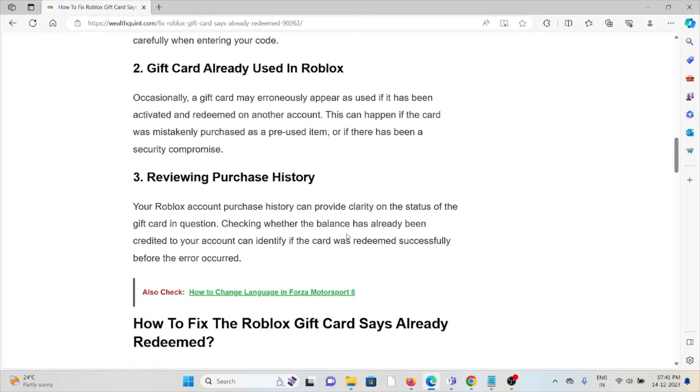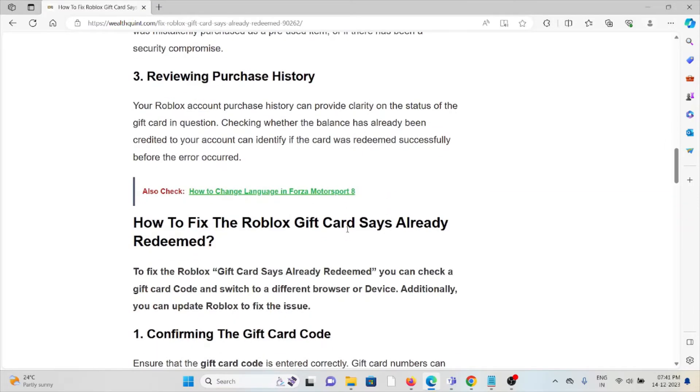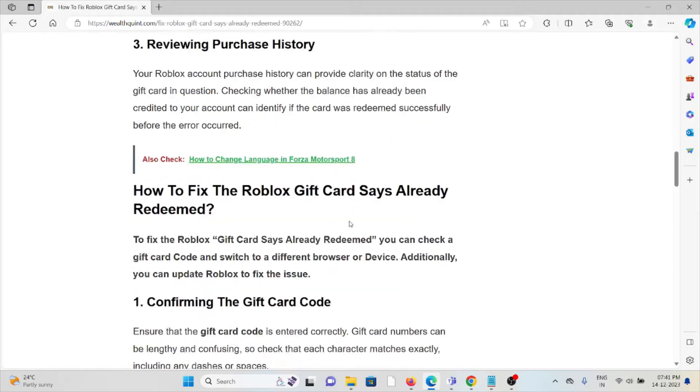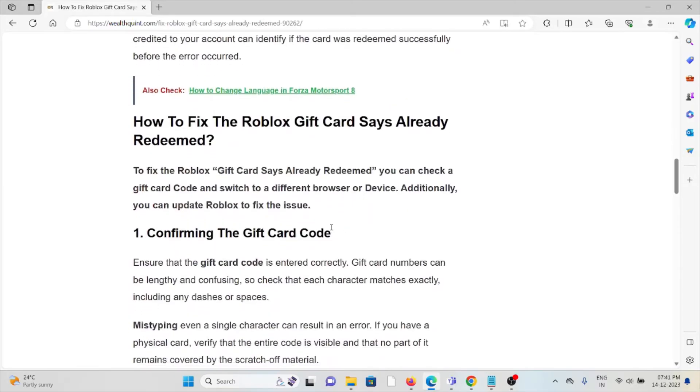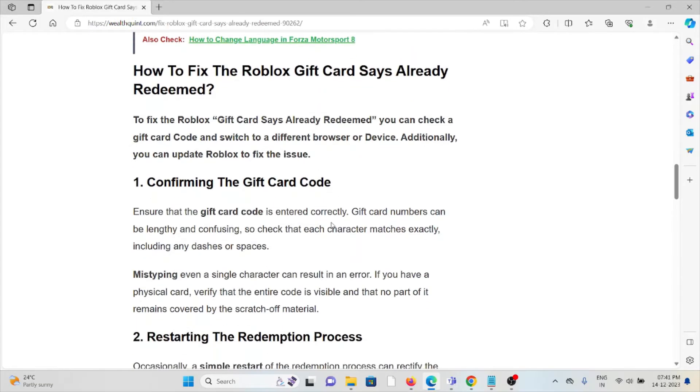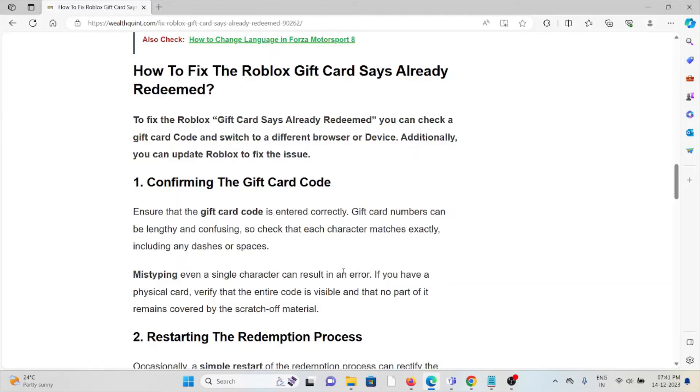The first method is confirming the gift card code. Ensure that the gift card code is entered correctly. Gift card numbers can be lengthy and confusing, so check that each character matches exactly, including any dashes or spaces. Mistyping even a single character can result in an error. If you have a physical card, verify the entire code is visible and no part of it remains covered by the scratch-off material.